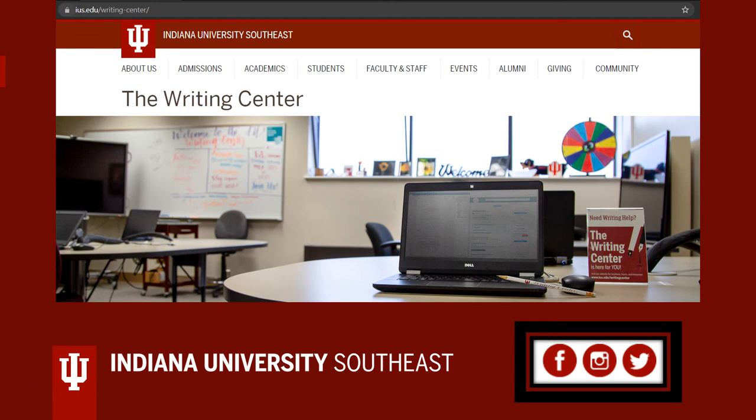If you have additional questions about APA or other writing concerns, or if you'd like to schedule an appointment to work with a writing consultant, please visit our website at ius.edu/writingcenter. We have more APA materials available there, including sample papers and sample references with more citation types than were covered here. You can also follow us on social media by using the links on our website. We hope to work with you soon.